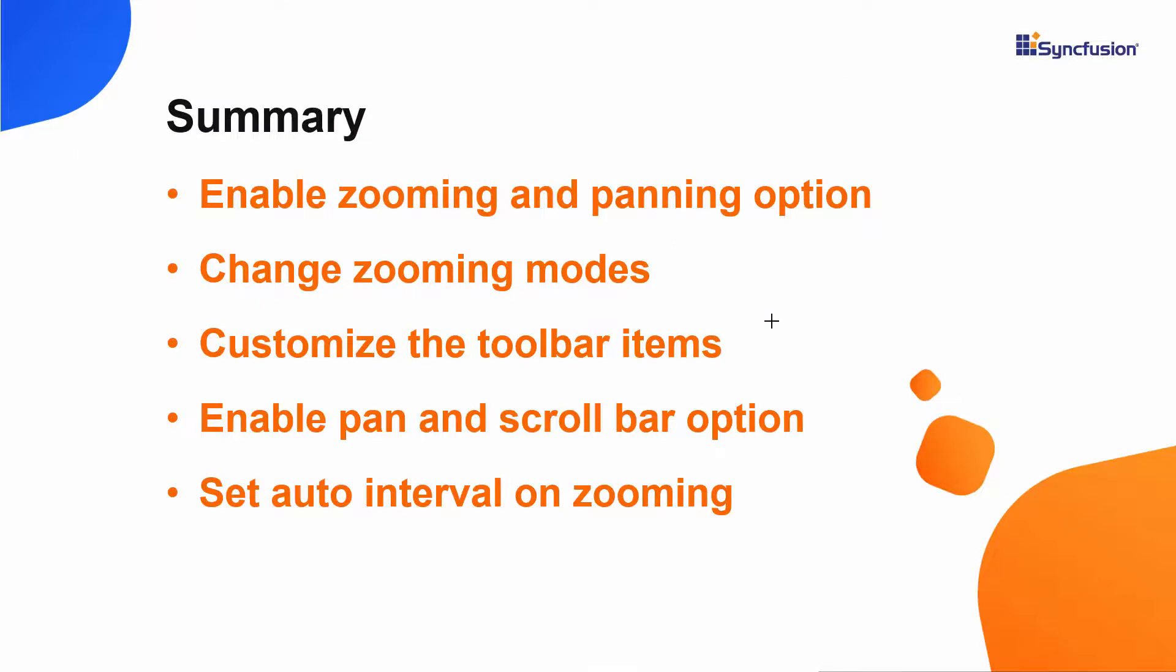In this video, we have seen how to zoom the Vue chart area in different zooming modes. We also saw how to customize toolbar options and navigate between zoomed areas using the panning option. If you would like to see a working example of the chart in this video, you can download it from the GitHub link in the description below. I have also provided a link in the description where you can see if you qualify for a free license key to use our Vue products through our community license.